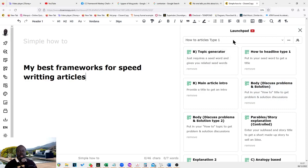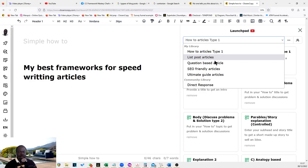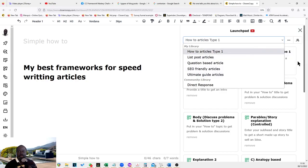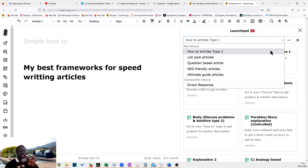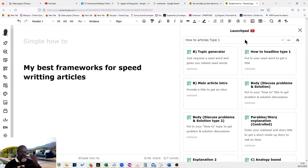So what I've done here is I've gathered all the frameworks that I use for writing how-to articles, list post articles, question-based articles, SEO-friendly articles, and ultimate guide articles. I believe that this sort of covers any kind of articles you like to write. You just have to be a bit creative with the way you do it.